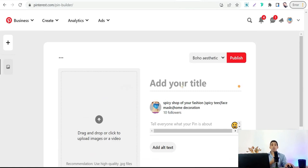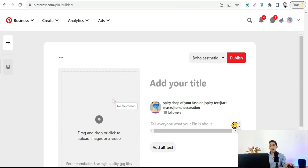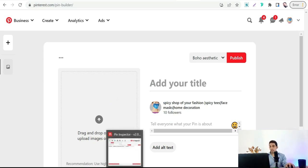Insert the title of your PLR article or digital product and a description — which you can also generate from rytrson.com. For keywords and hashtags, I've covered how to generate them for your pins in a previous video linked in the first comment. For today, I'm using a tool called Pin Inspector to get highly targeted keywords and hashtags. Insert a search term like 'articles' and click Generate.